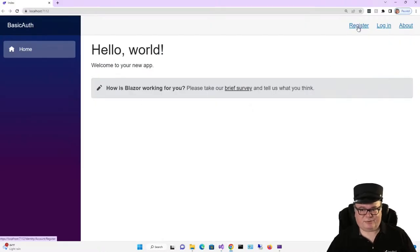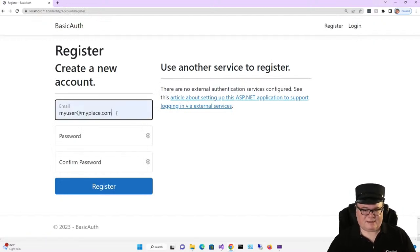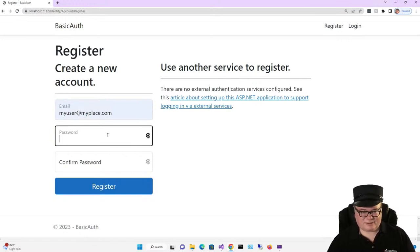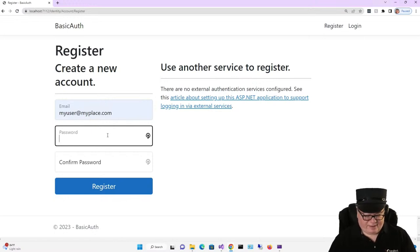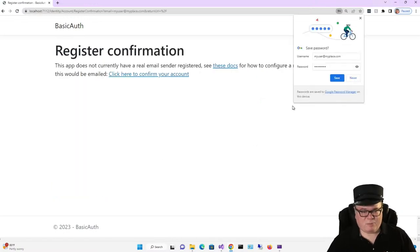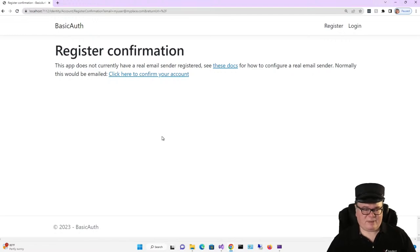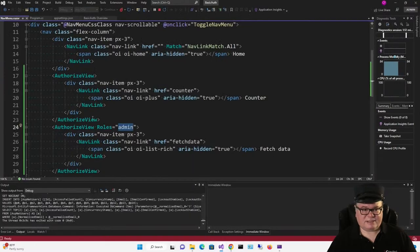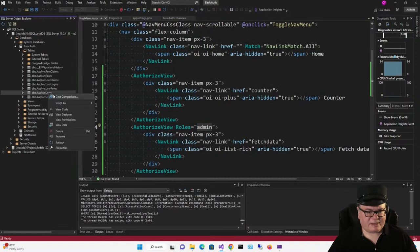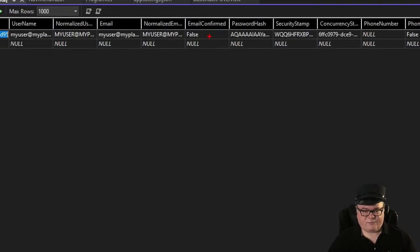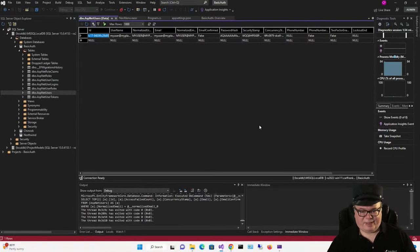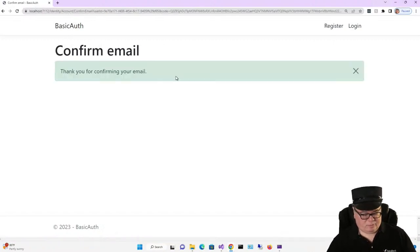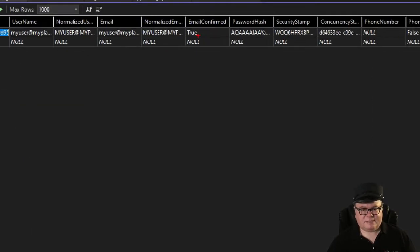Let's register as a new user. I'm going to create a new account, myuser@myplace.com. I'm just going to pick a password that doesn't have to be really secure. This is only running on our local machine, local database, but I have one that I use all the time. There's a lot more to it than this. We don't have an email sender registered, so we can't do email confirmation. And what does that mean, anyway? If we look in the database for ASP.NET users, this email confirmed right here is false. But when I click here to confirm my account, watch what happens. Now it's true.